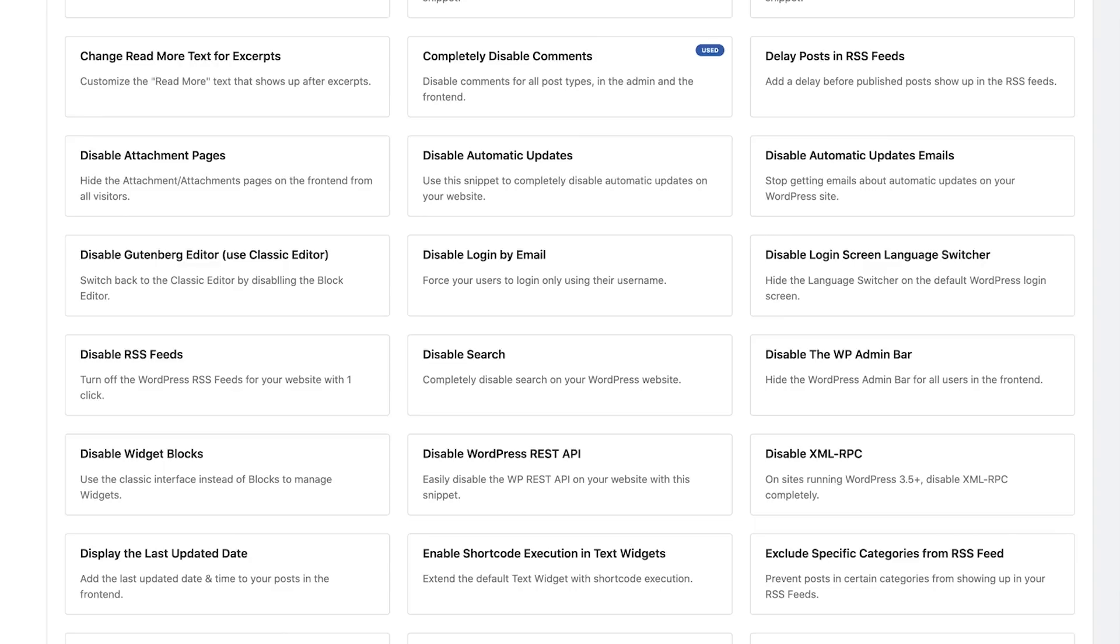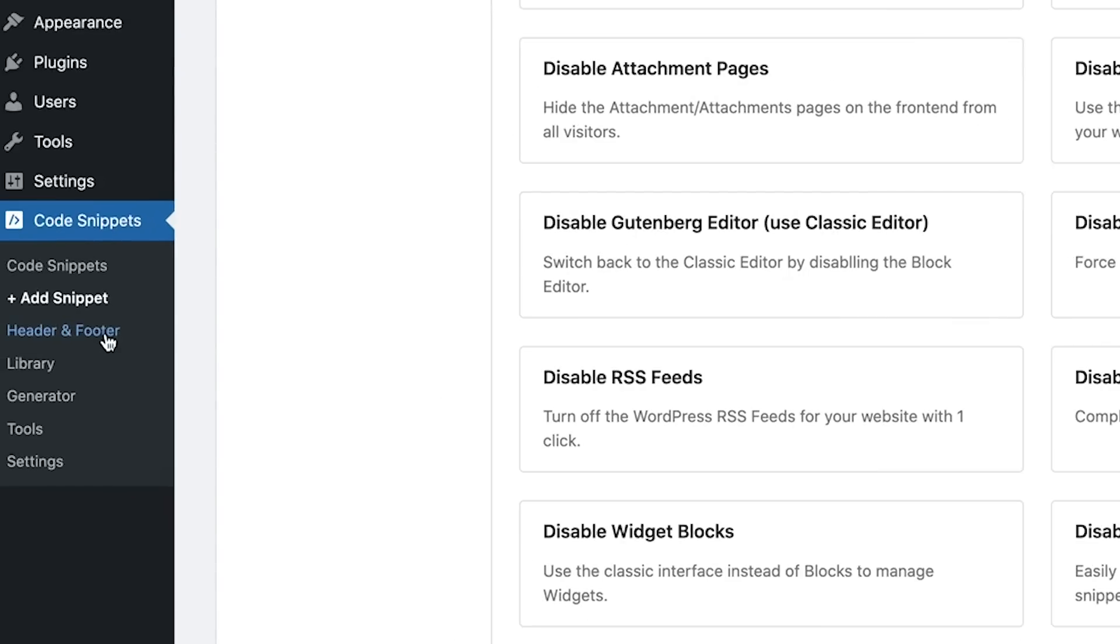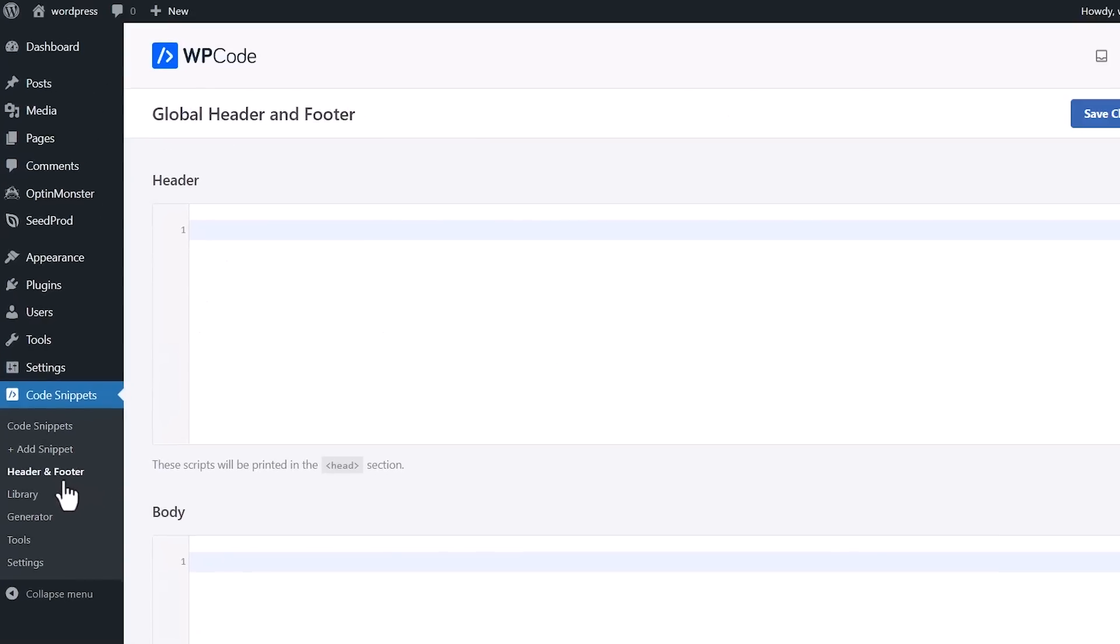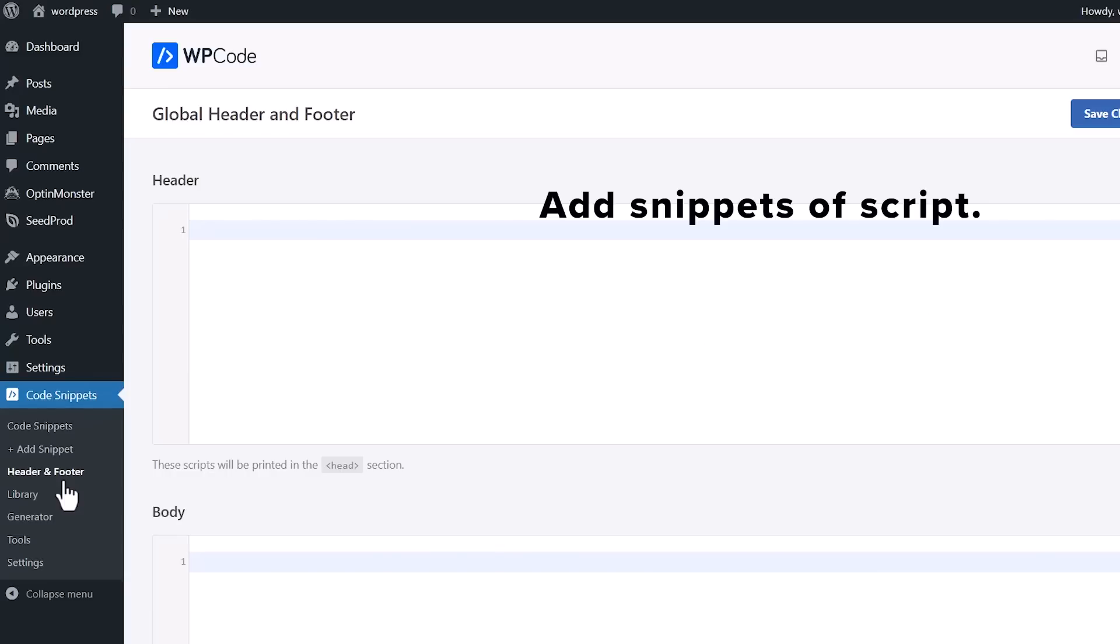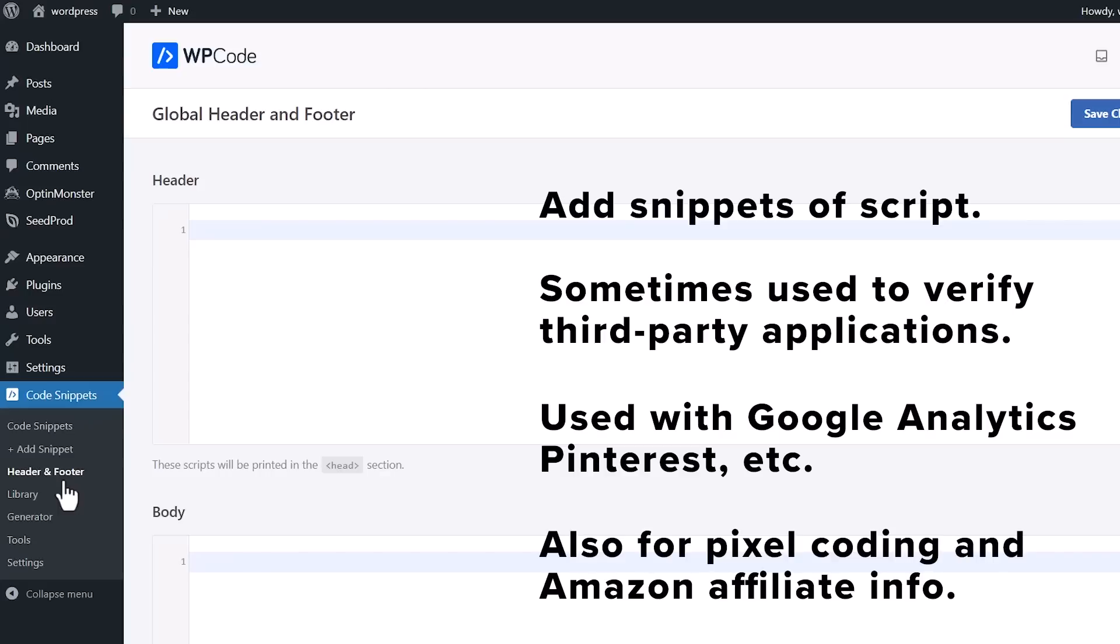Because it is from Insert Headers and Footers, they still have the insert header and footer area where you insert your script. Many third-party applications usually ask you to do this to either verify your website with them. You can do Google Analytics here as well. If you need to verify with Pinterest, or if you do any kind of pixel coding, you can insert the script from pixel code. If you use Amazon Associates and you need to add the script in order to add the affiliate links on your site, you can do that as well here.